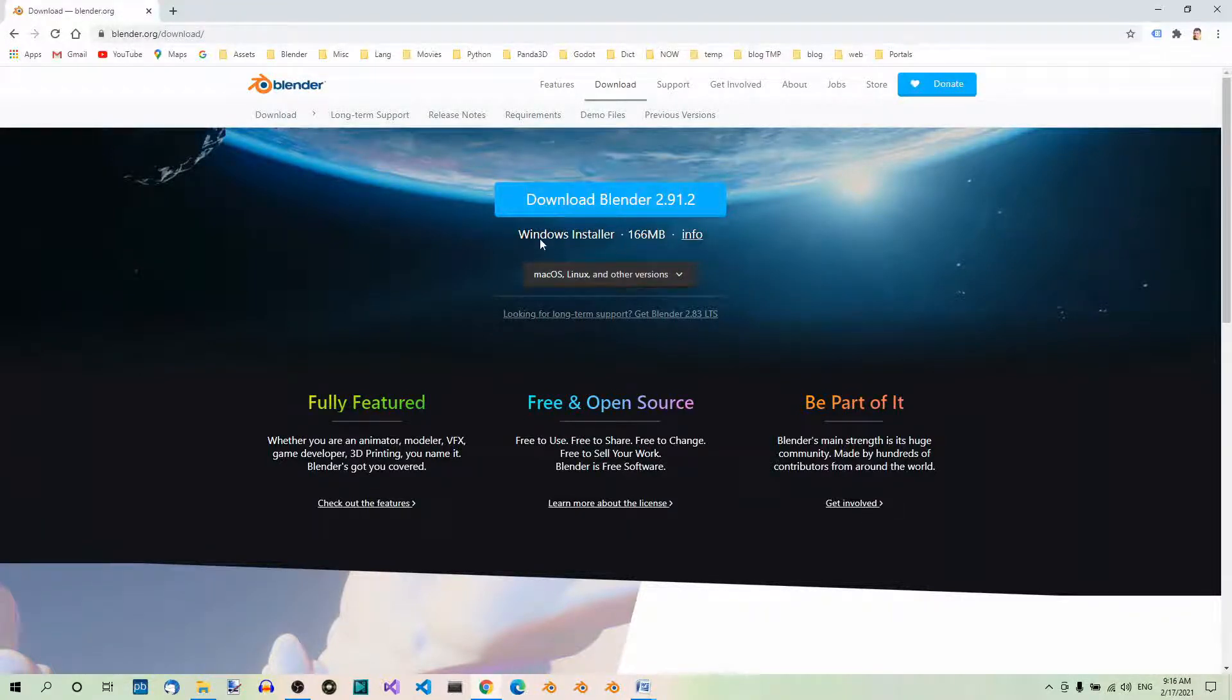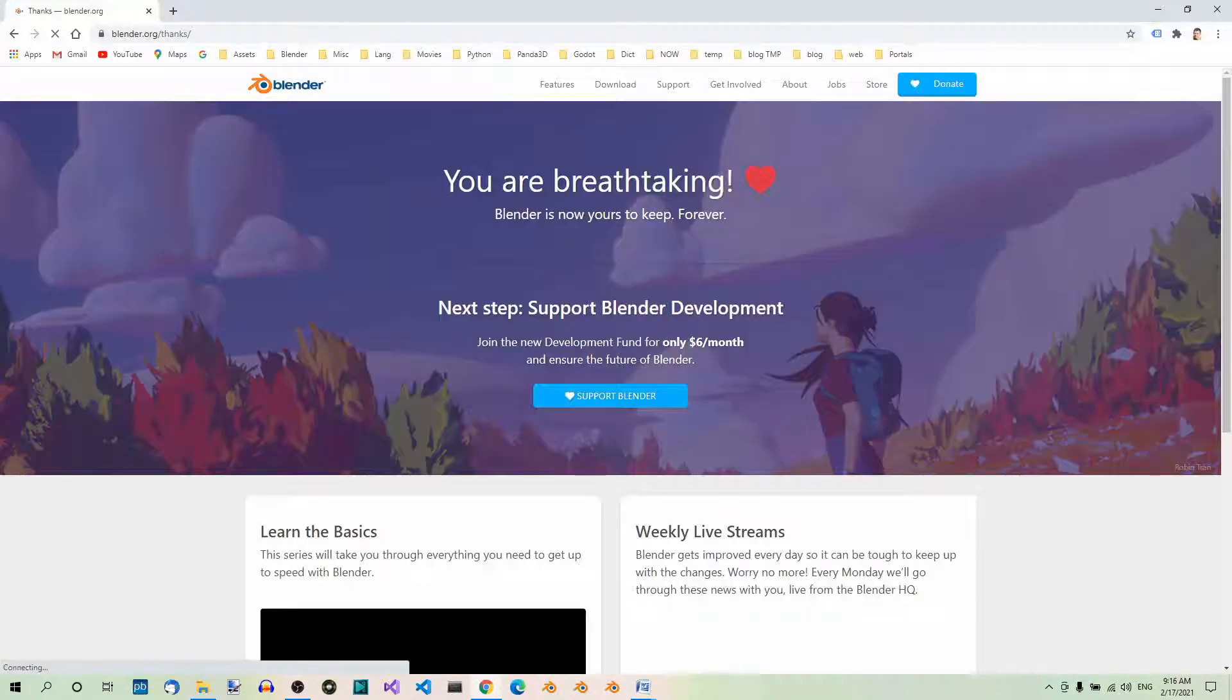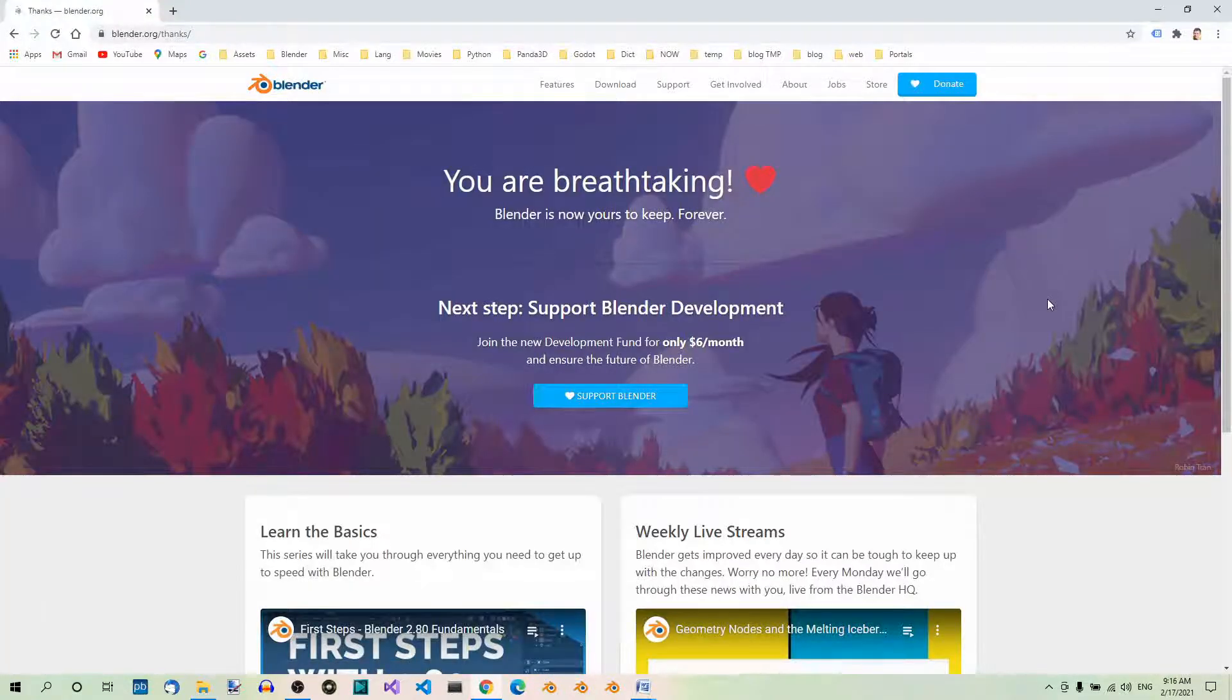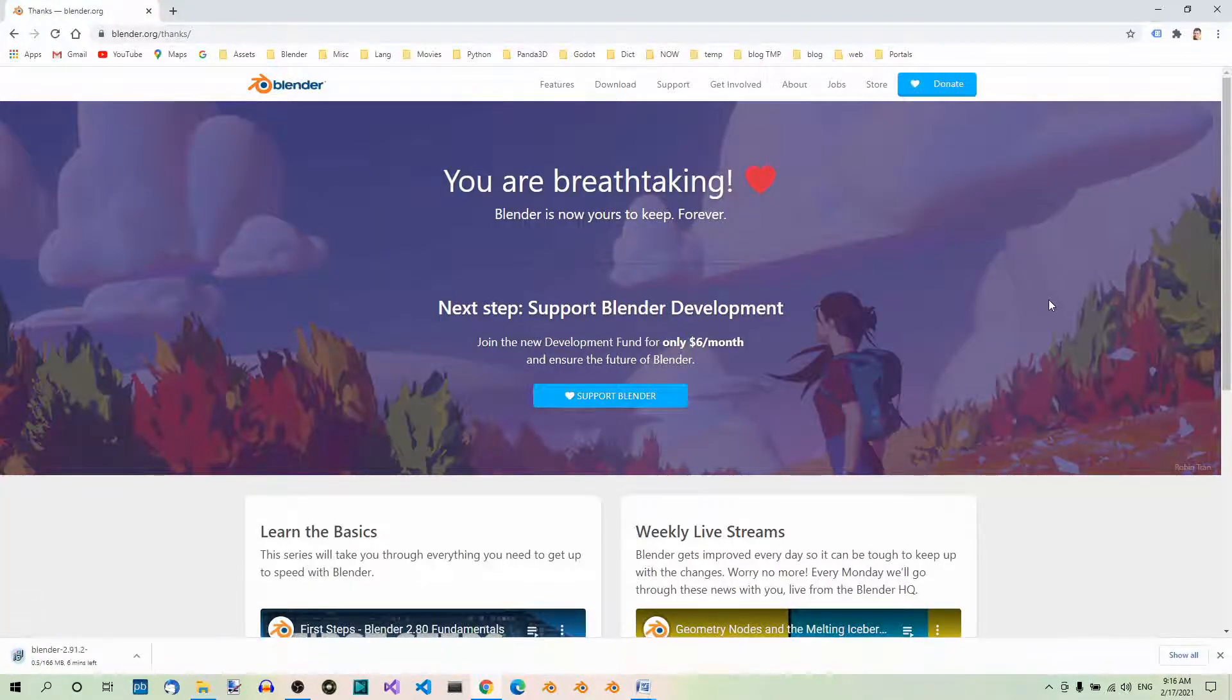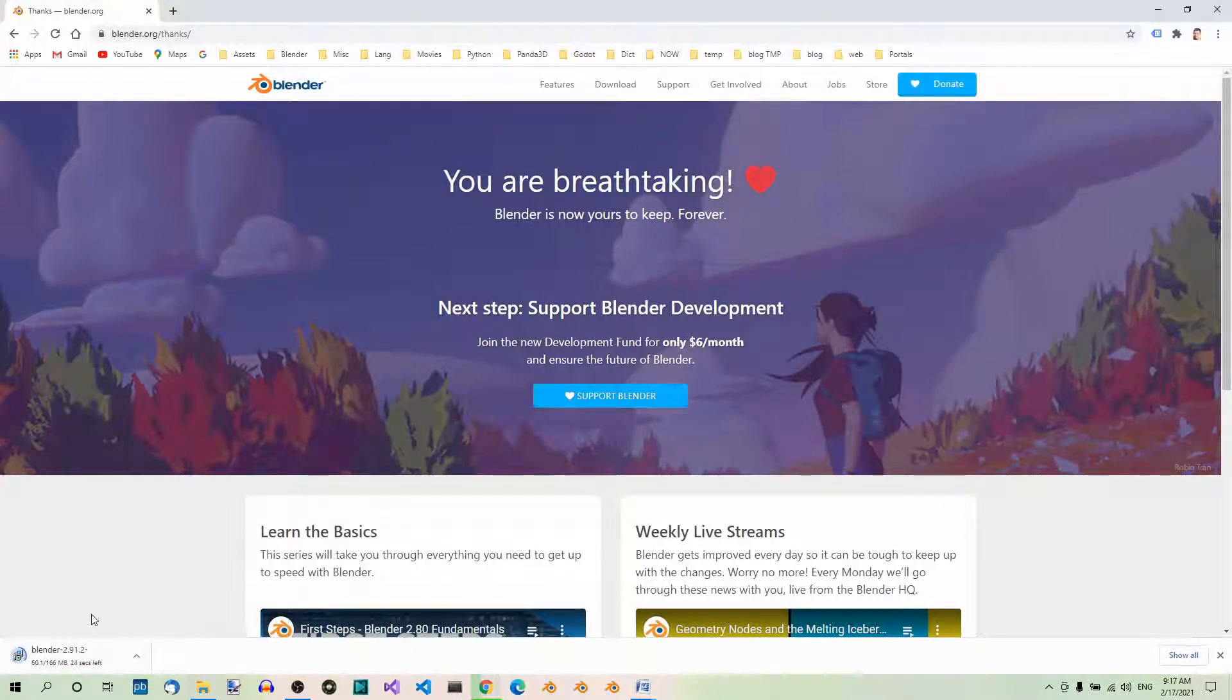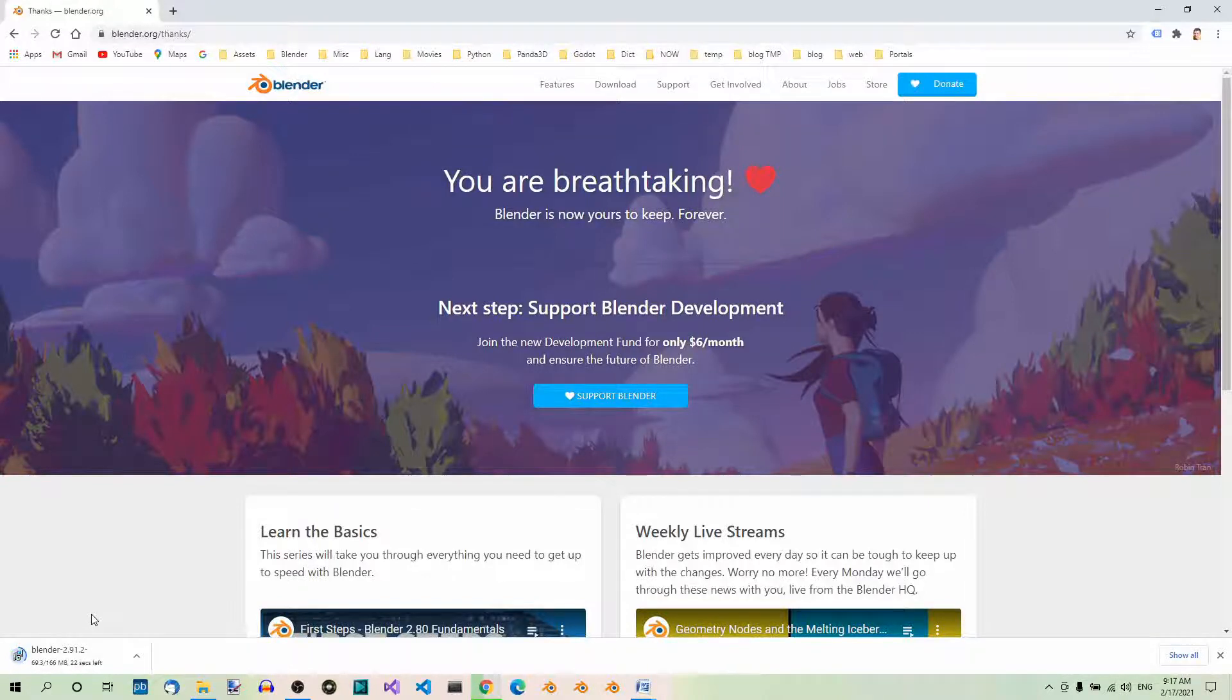So I'm on Windows, so let's click here. It's downloading over here. Now, when the download is complete, you can just run the installer.